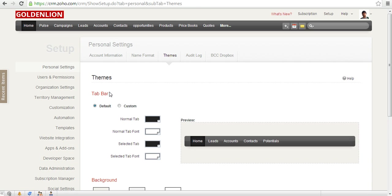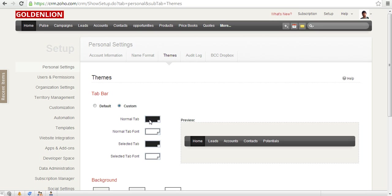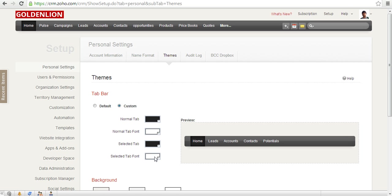Under the Tab Bar, select either Default or, if you have a specific corporate color, choose Custom. Then you need to choose the right color for your normal tab, the normal tab font, and when a tab gets selected, the color of the selected tab and the selected tab font.